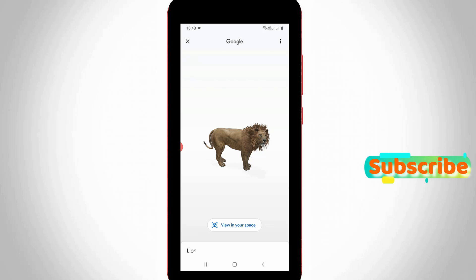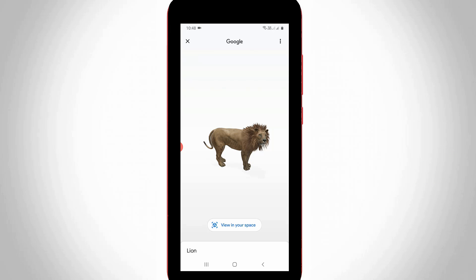So this is the way you can easily fix the Google 3D animals not working problem by watching my tutorial. For more tech videos, you can subscribe to my tech channel Theta Box — thanks for watching.